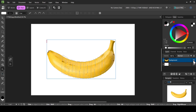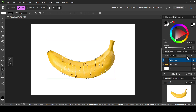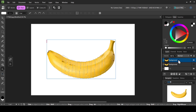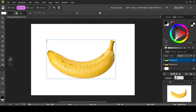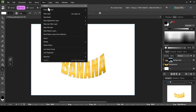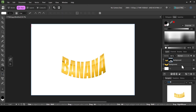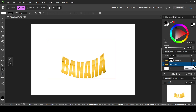Now with just the banana layer remaining, duplicate it by right-clicking and selecting duplicate. Hide the bottom duplicate and select the top visible layer. Click the icon to create a mask layer from the selection — this keeps only the text shape cut from the banana layer. Then go to pixel selection and deselect.